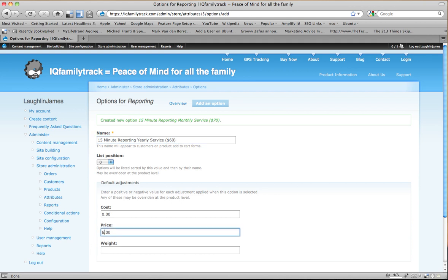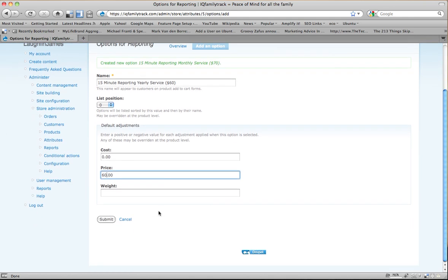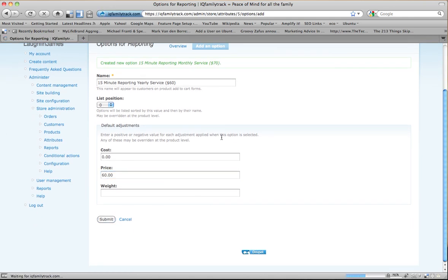And then the last one will be 15-Minute Reporting yearly service. So we'll give them a $10 break on this one, too. $60. And again, in a minute you'll see why I put the price up here. So there's my four options.